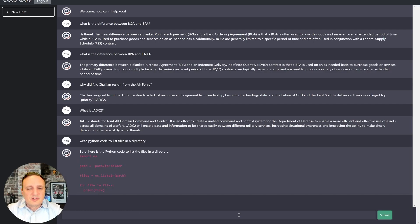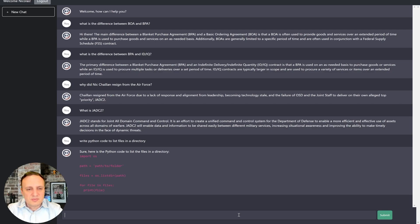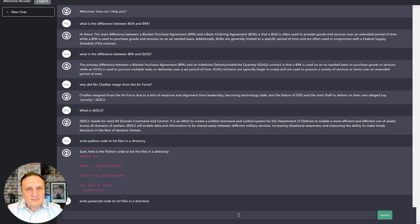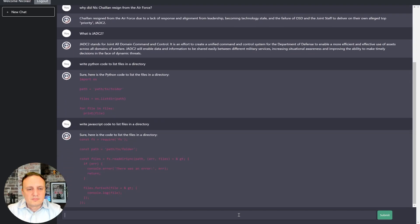All right. That's pretty good. Let's see if he can do the same in JavaScript. Write JavaScript code to list files in a directory. There we go.